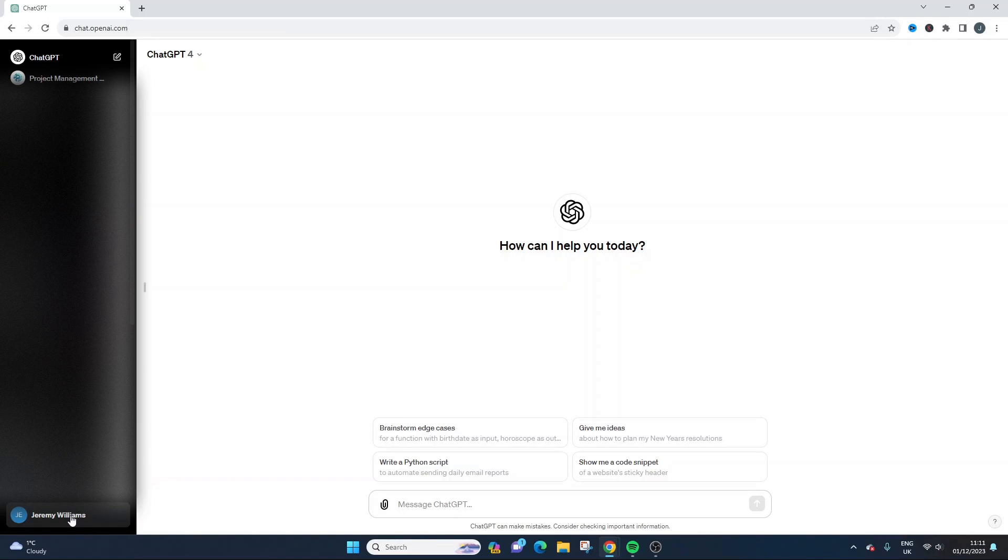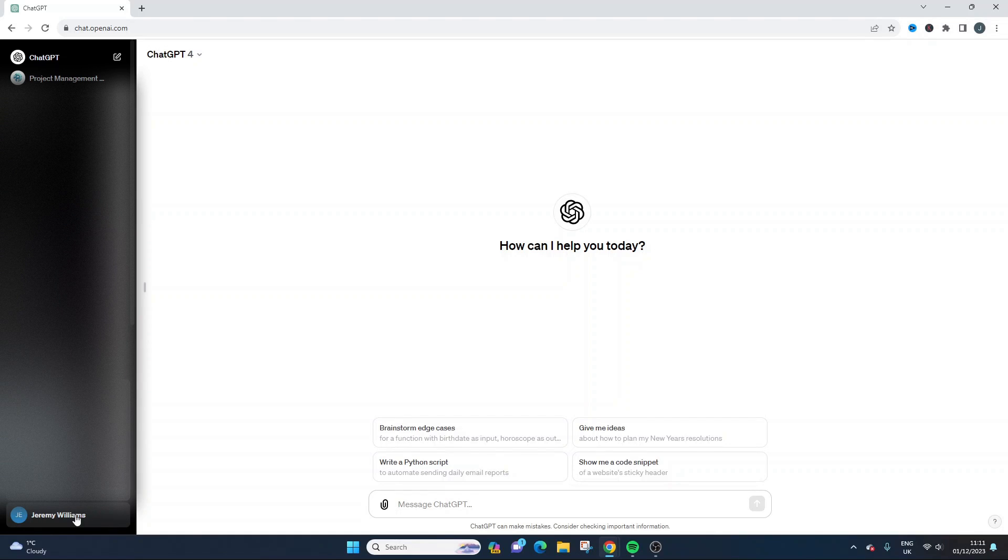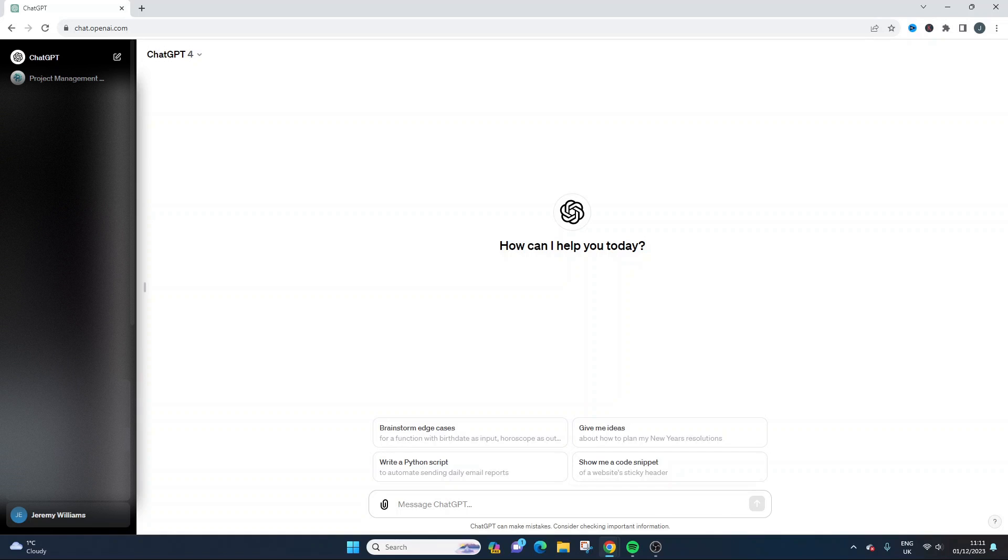So what you need to do is you need to log into your account and then click on your username in the bottom left. From here we want to select custom instructions.